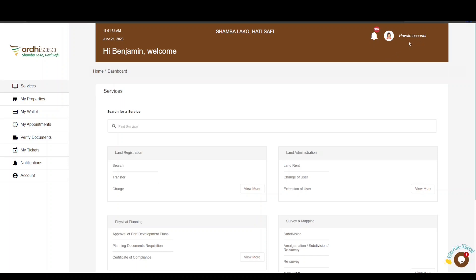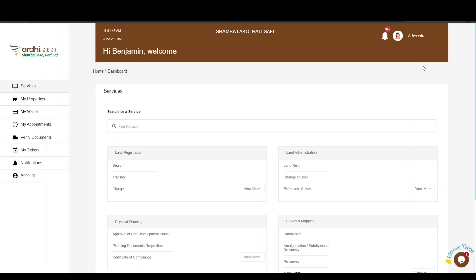Go ahead and click on the profile icon. It will display a drop-down menu with the professional account which has been approved for you as an advocate. For more information on how to upgrade to a professional account, check out our YouTube video through the link featured in the video description.